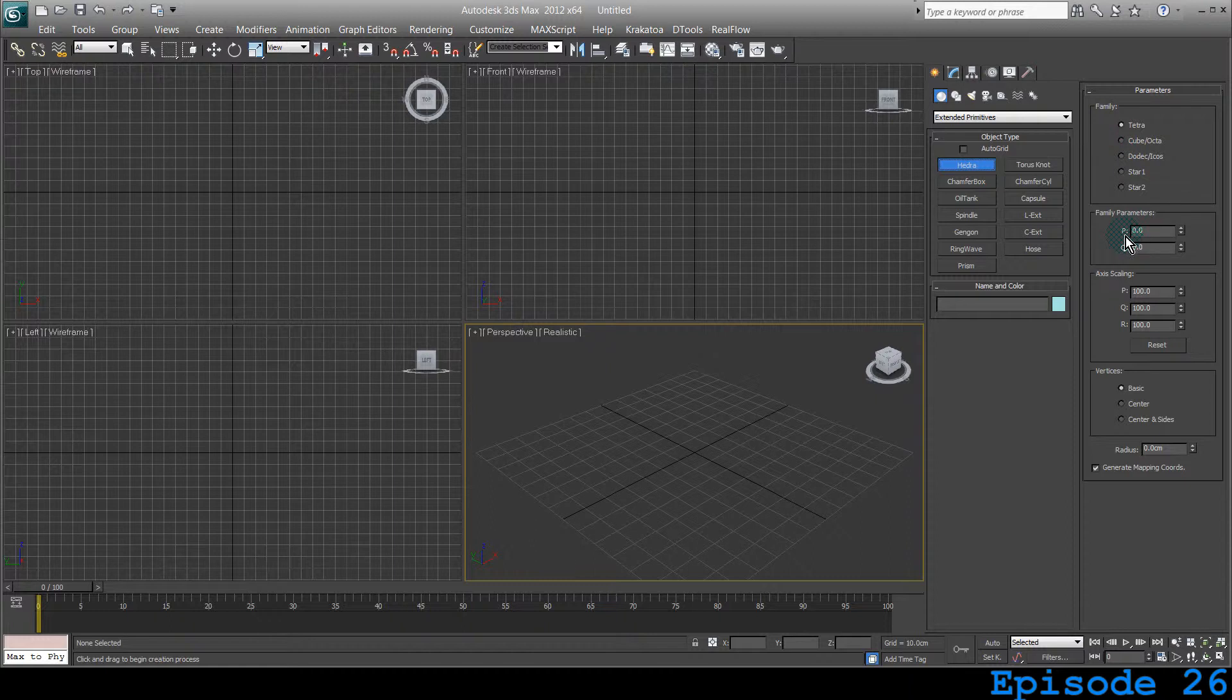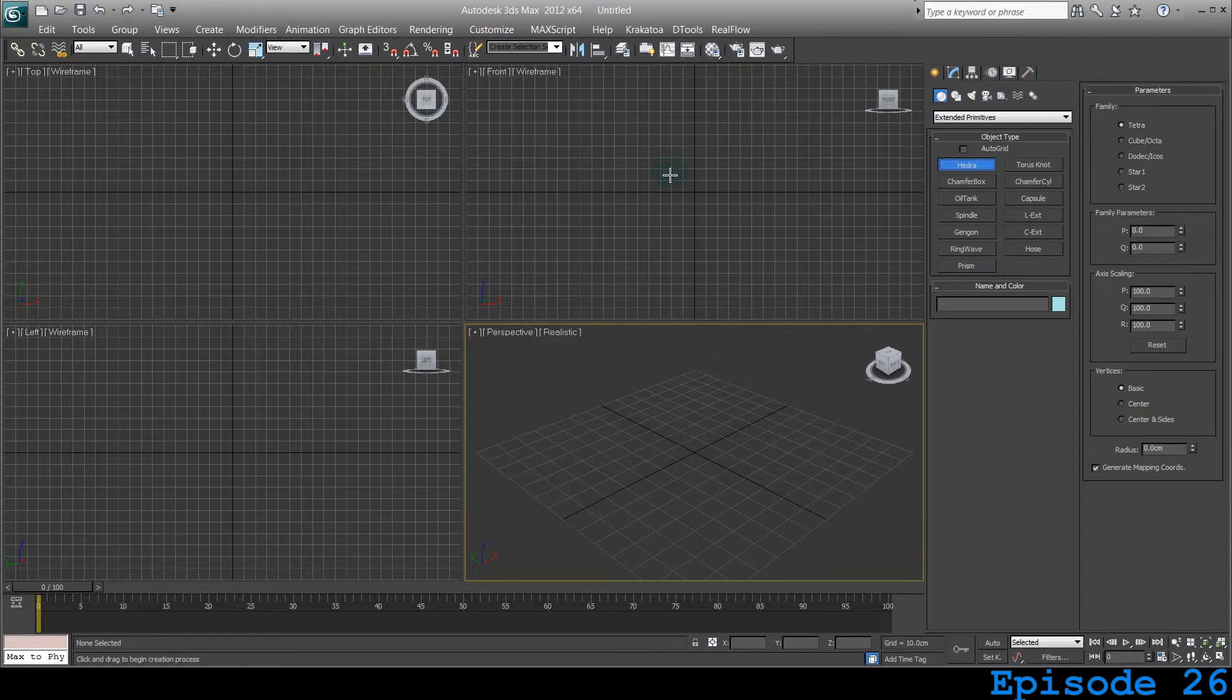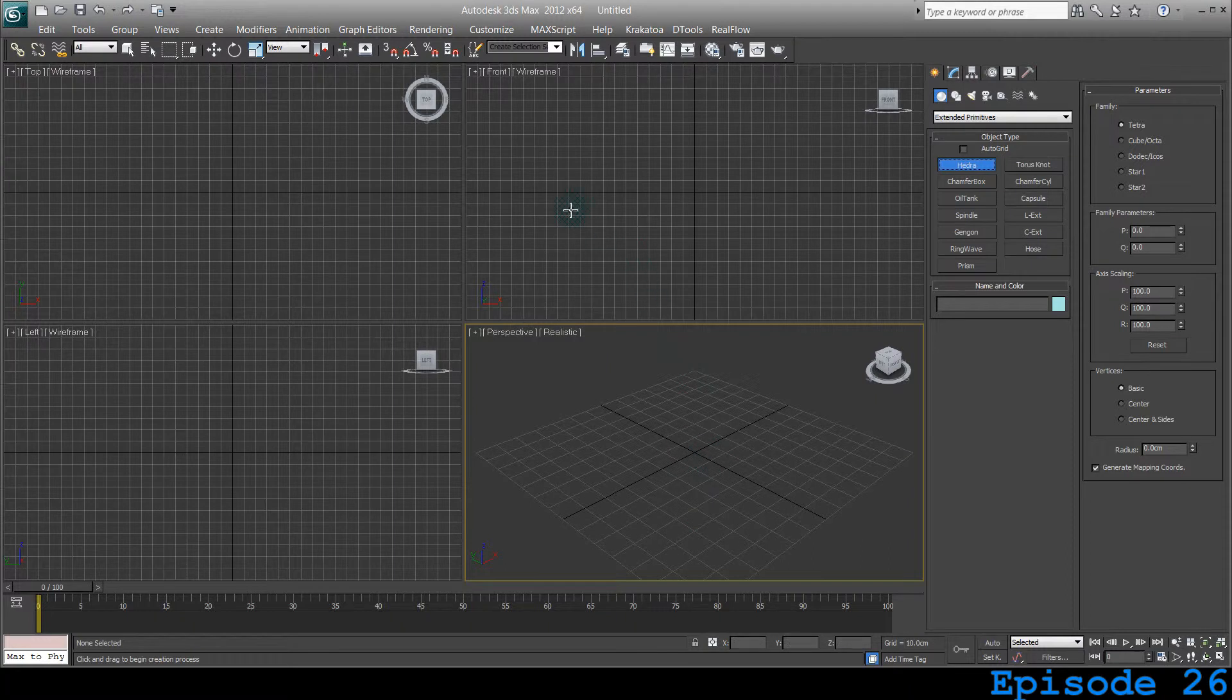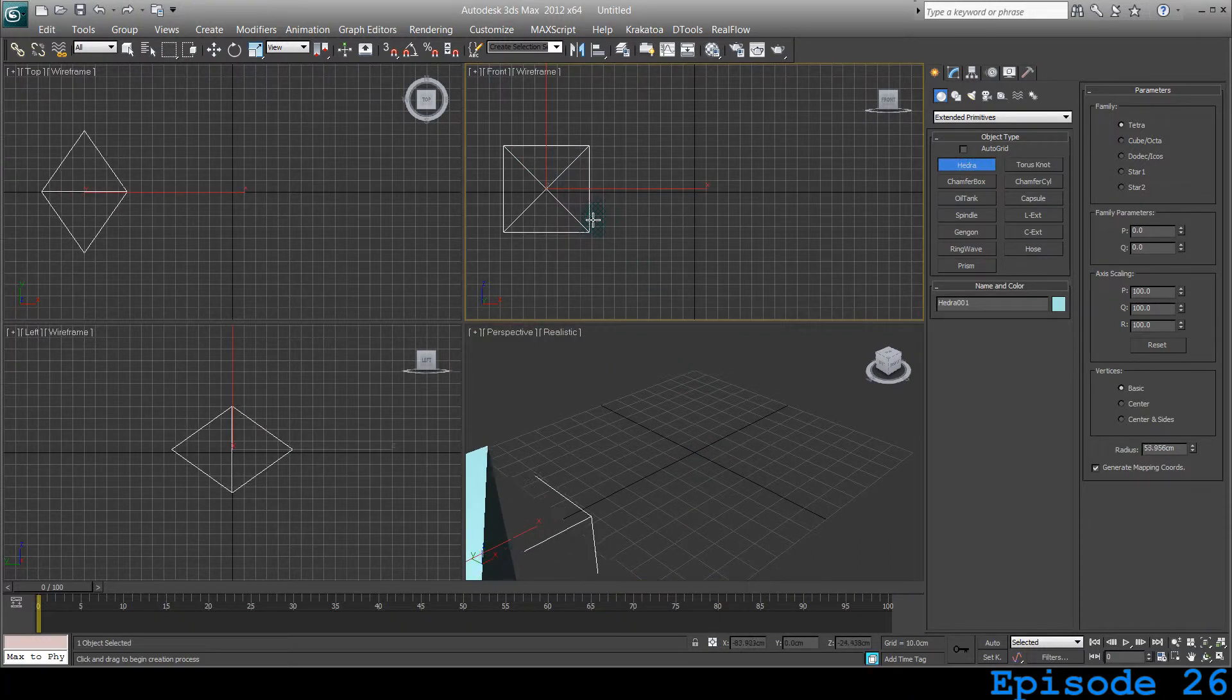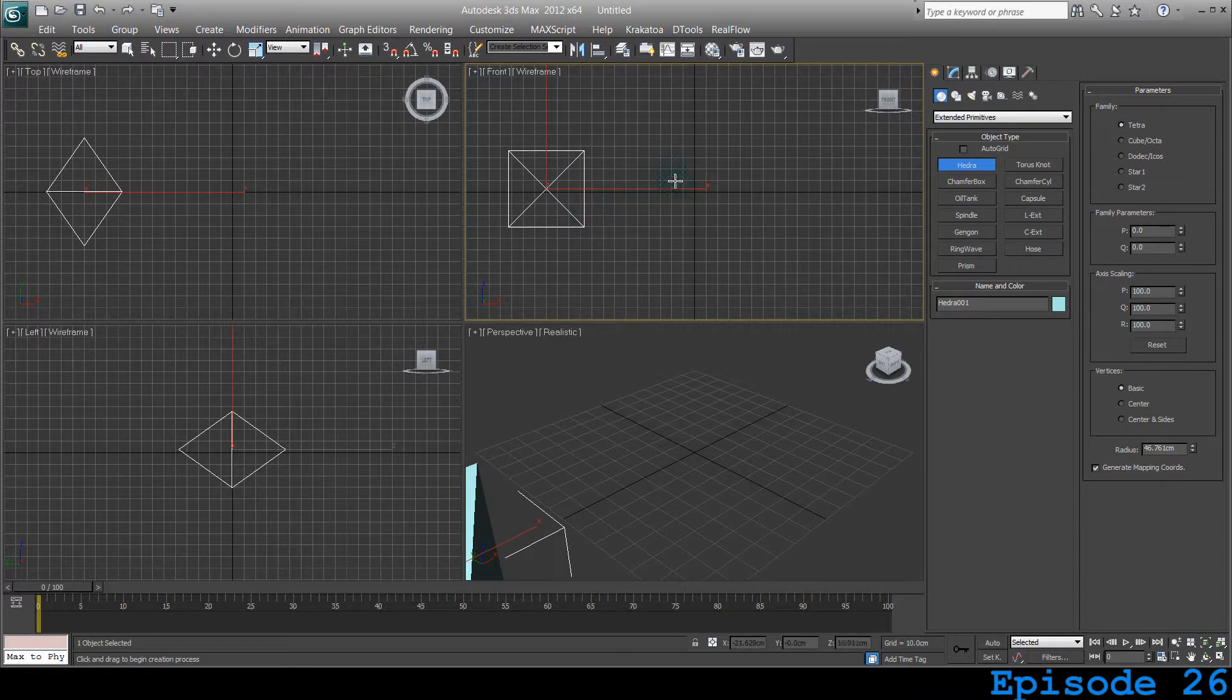So it has a little bit more control. In plain explanation, it will give you more bells and whistles. So you can go crazy with them. So let's create one Hedra. Instead of creating on the perspective view, I'll be creating them on the front viewport. And I'll be creating more than one. I'll create three.